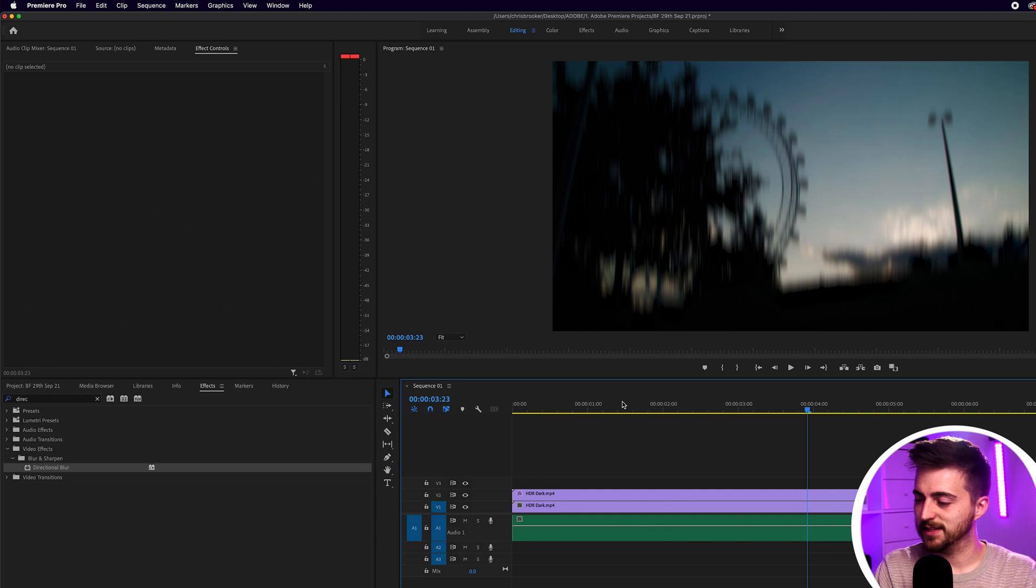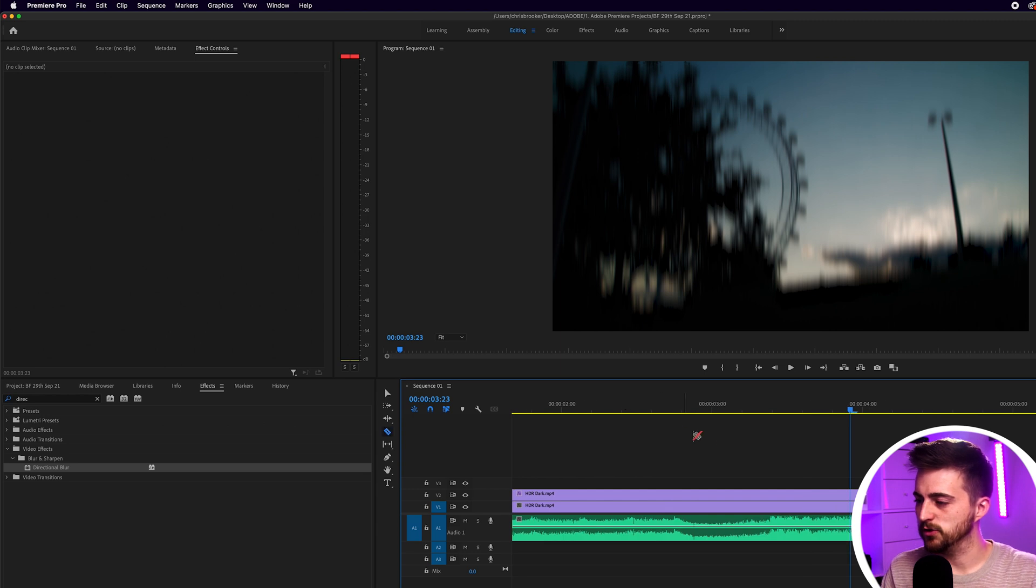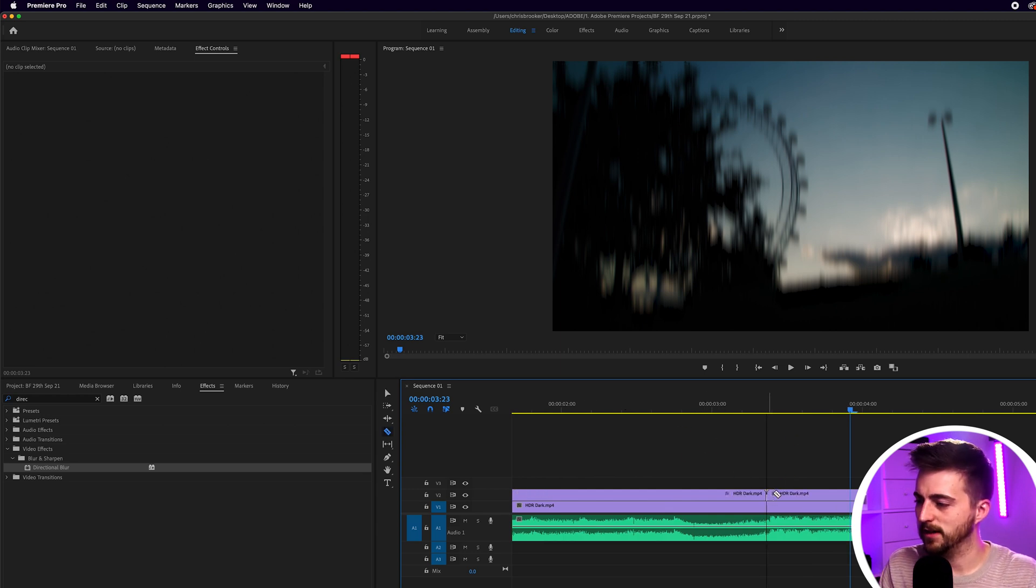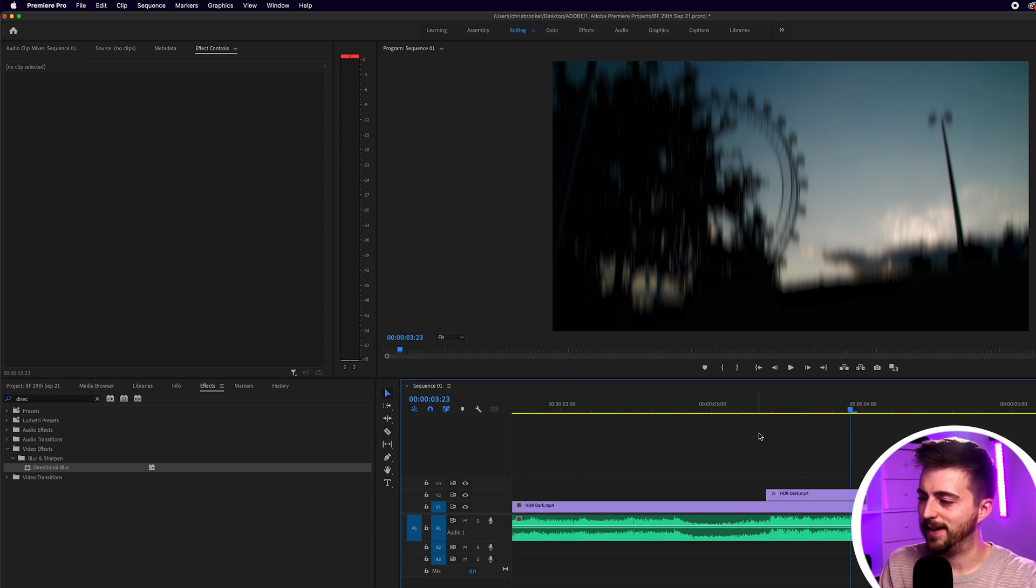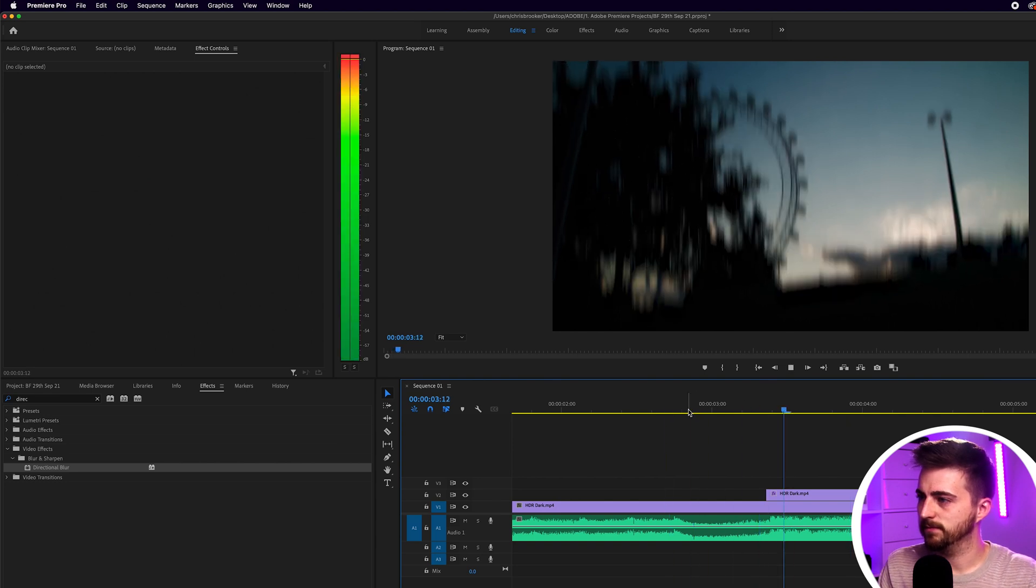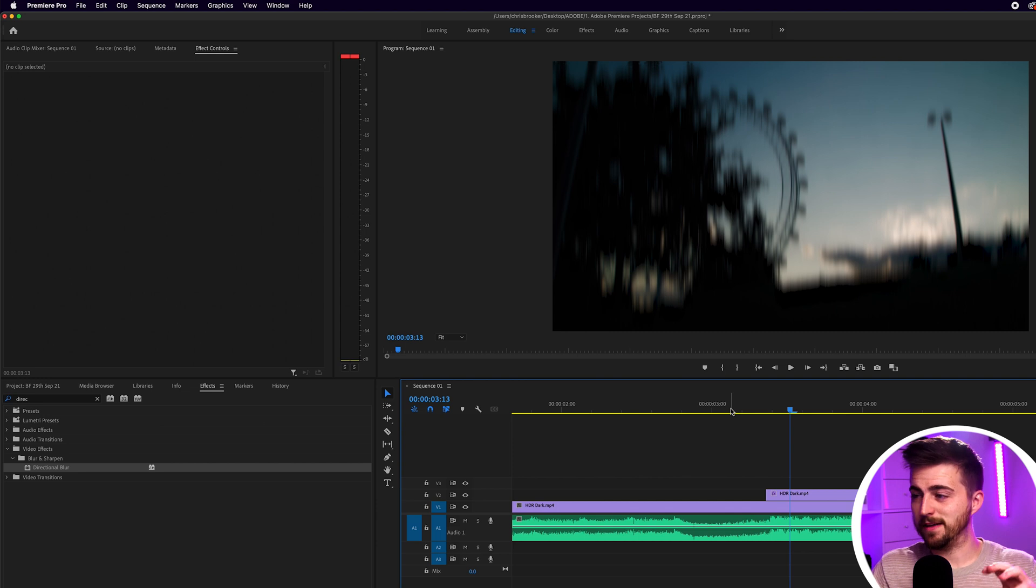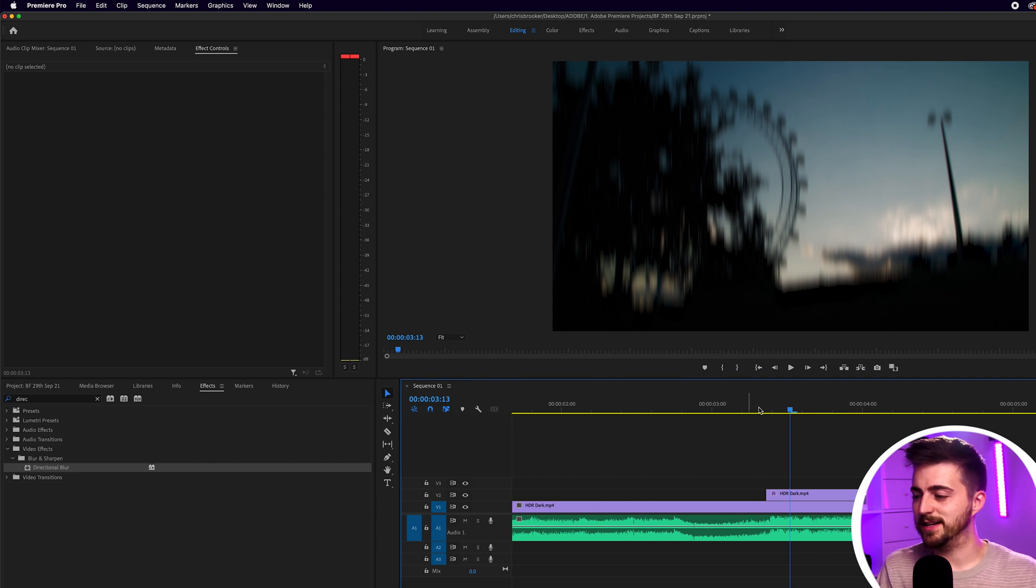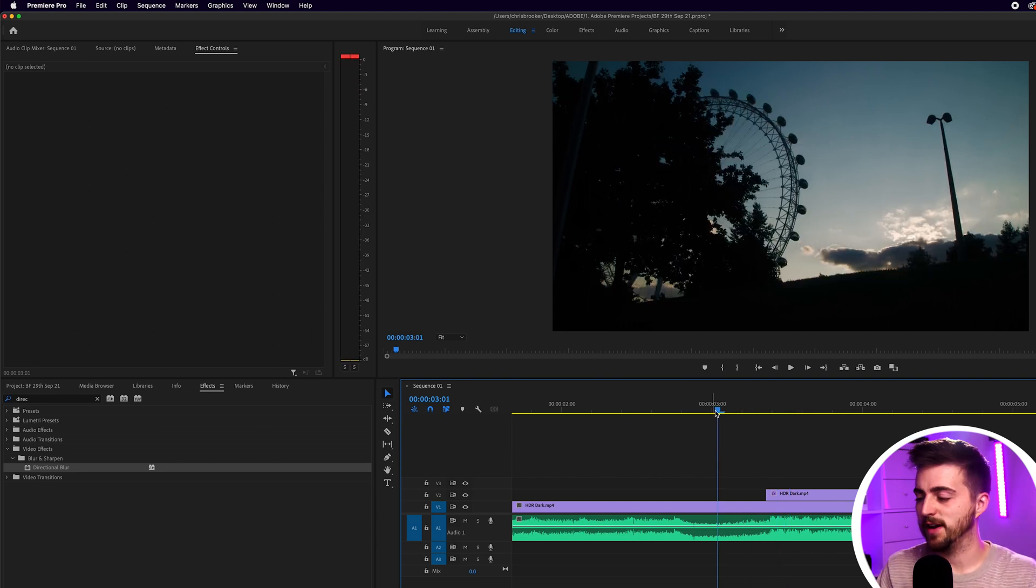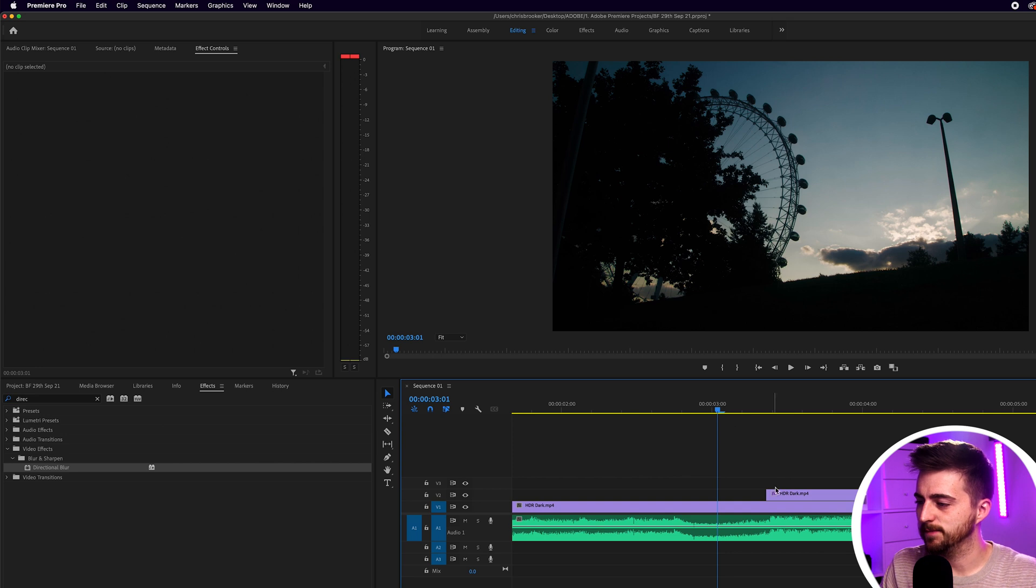In order to see this effect we want to make a cut, so press C on the keyboard and make a cut there at that hit. As you can see at the moment it's just going from nothing into full directional blur which looks a little bit intense so let's make a flicker effect on this instead.